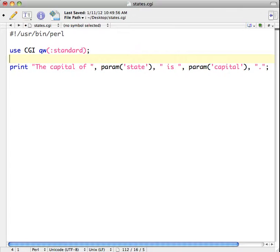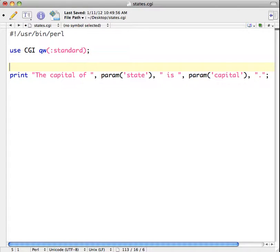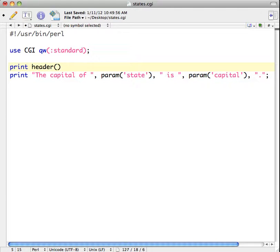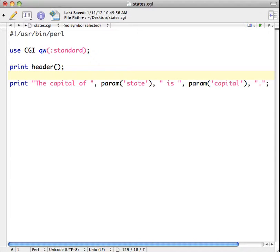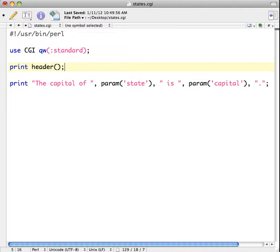And if we want to print the header information then we can just type in print header, open close parentheses, and semicolon. So that is going to give us the same thing as the print content type text HTML with the two new line characters. So this is much easier and much more efficient.